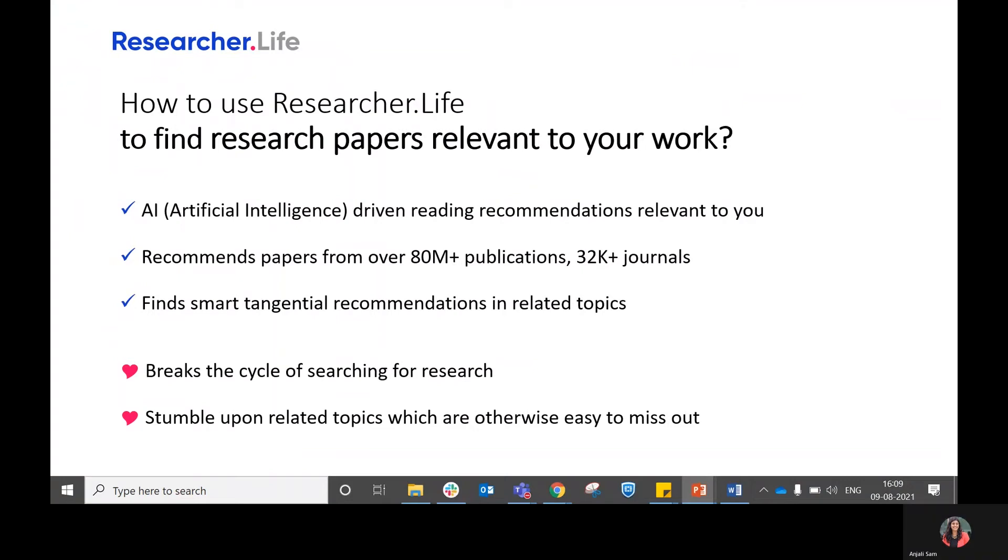Hello. In today's demo video, we will look at how you can use ResearcherLife to find research papers that are relevant to your work.